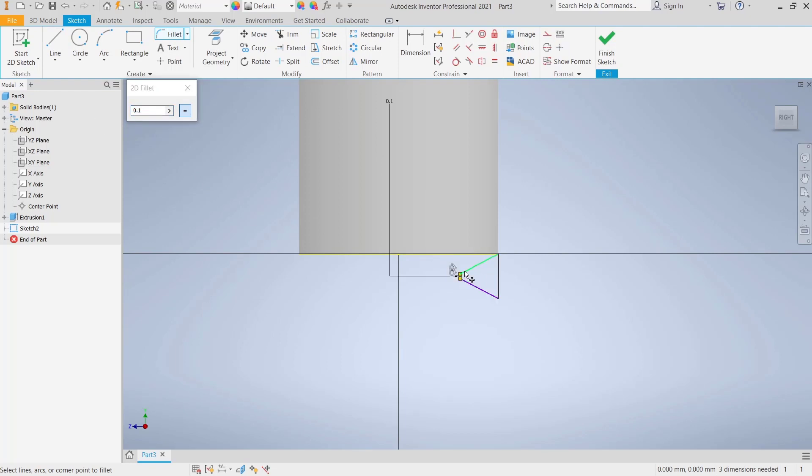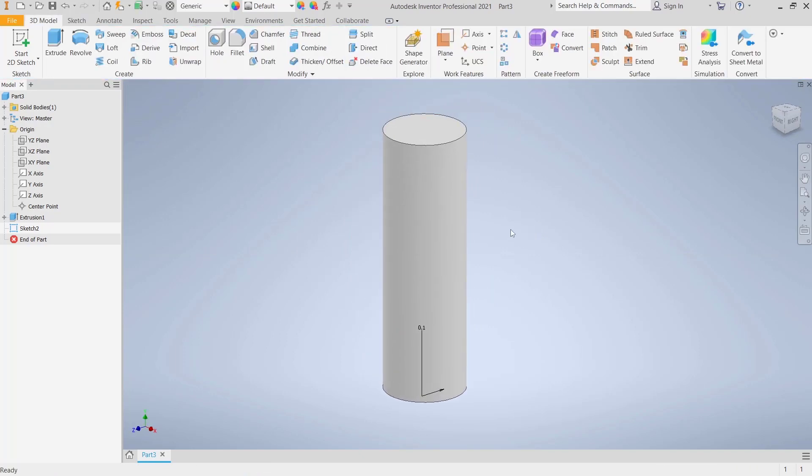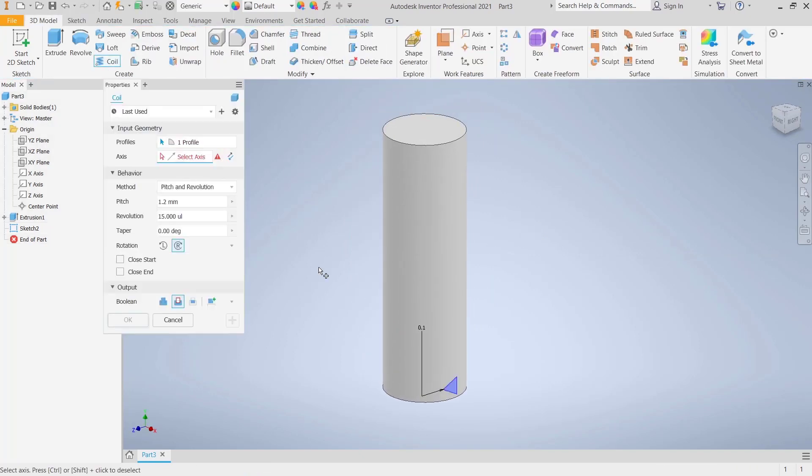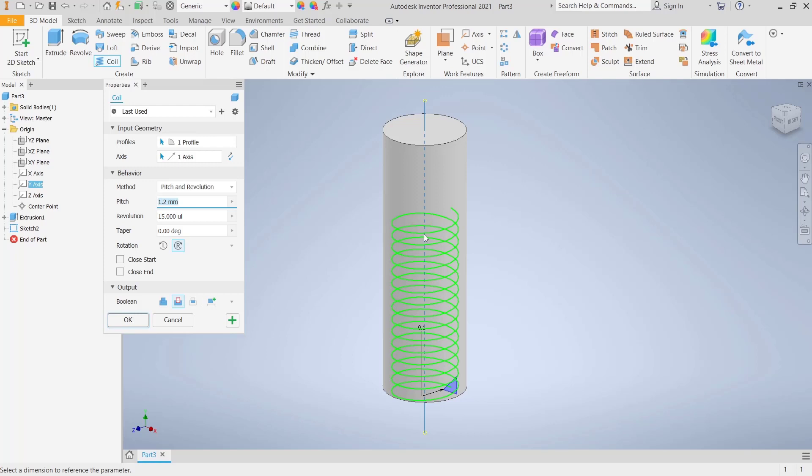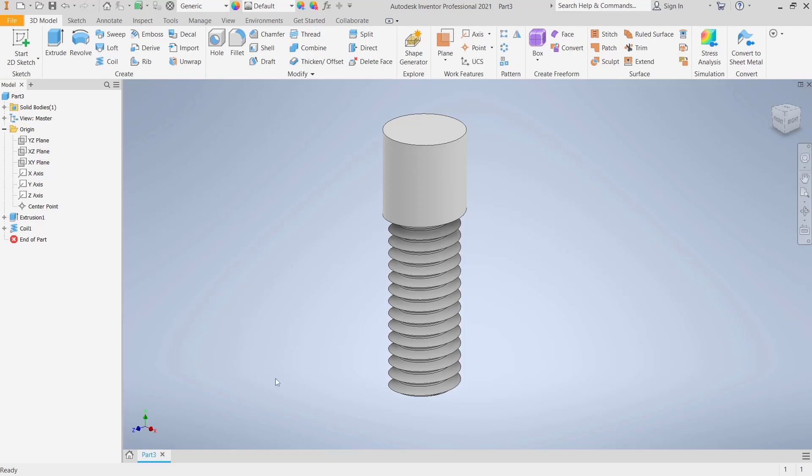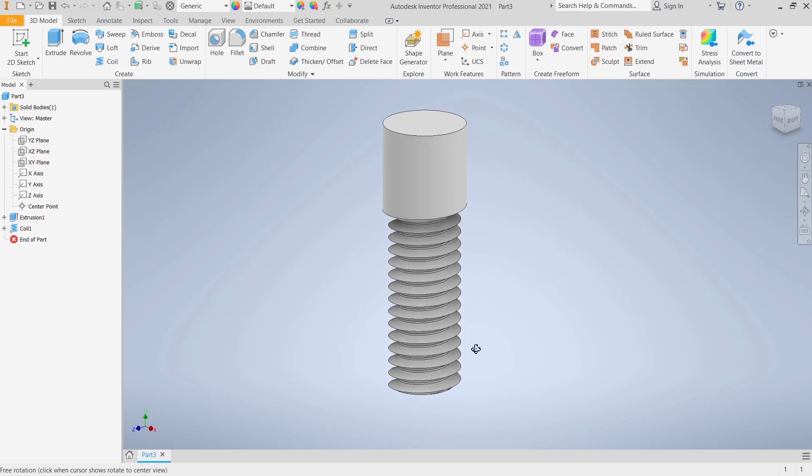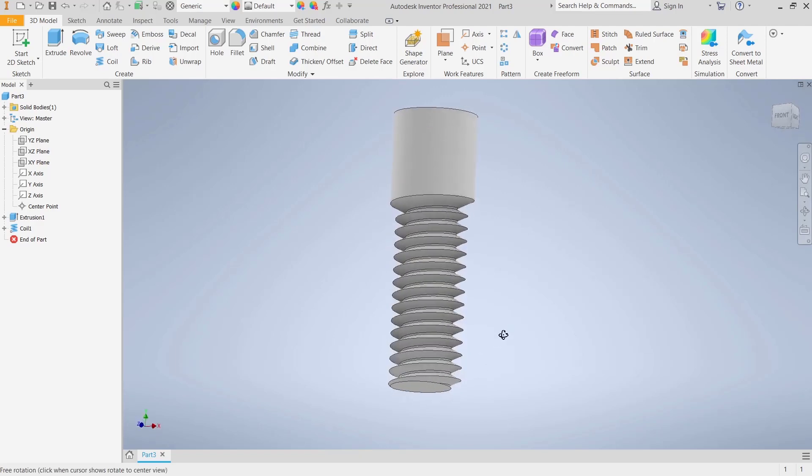Now you can click Coil Tools. It will automatically select the profile. For Boolean, you can set it to Cut, and then for Axis I will set the Y-axis so it will create the revolutions. If you're done, you can click OK, so we create this simple thread with coil tools.